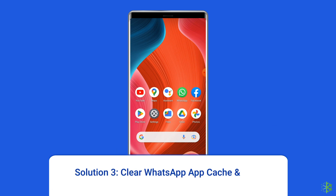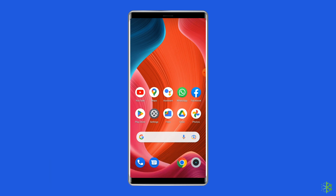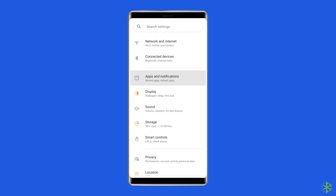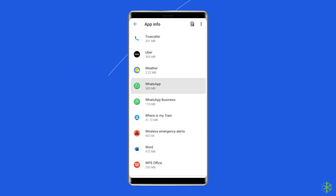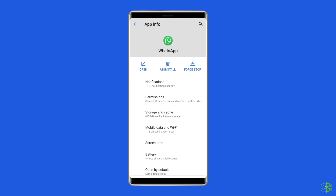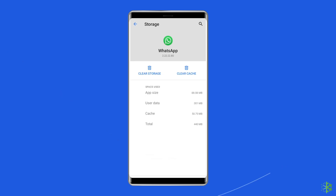Solution 3: Clear WhatsApp App Cache and Data. Whenever you come across any app-related issues on your Android phone, you should clear the cache and data of that particular app. The same thing goes for WhatsApp as well. For this, navigate to Settings, then Apps and Notifications or App Management. Here you will see all apps — find WhatsApp. On the app page, choose Storage and then Clear Storage or Clear Data. Finally, restart your phone.